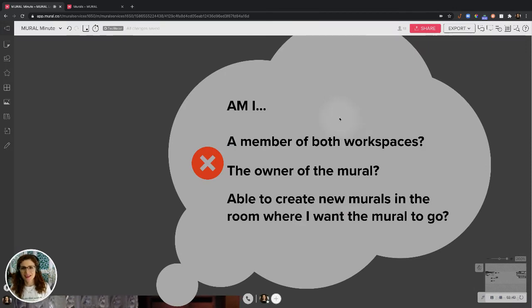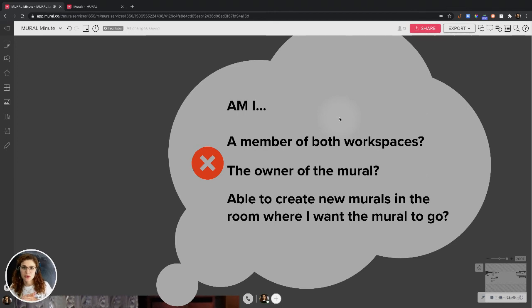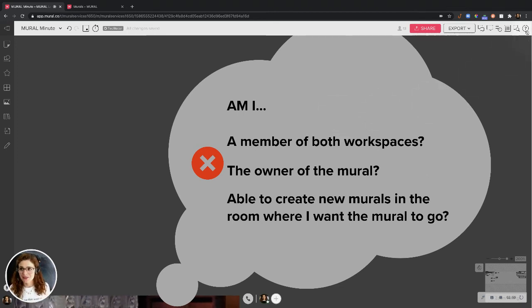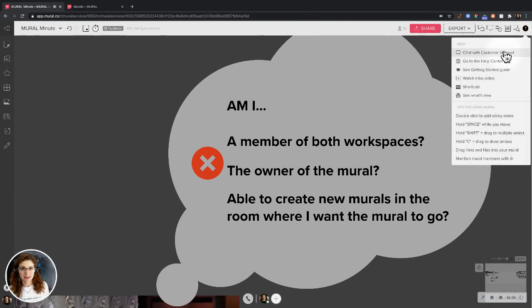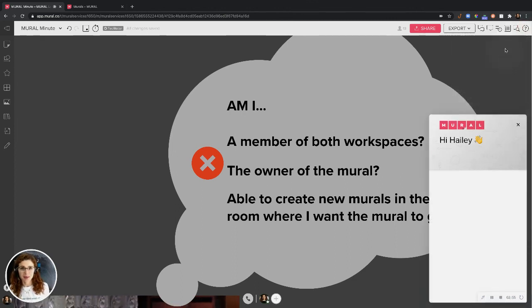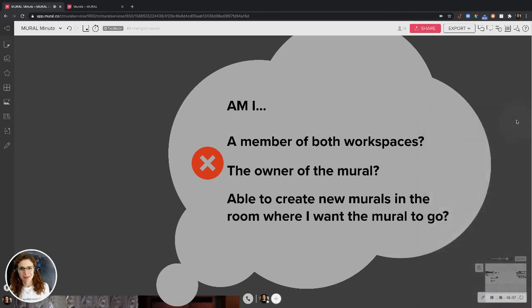So that's how you move murals and duplicate murals to your heart's content. If you have any questions, feel free to reach out to our customer support team and they'll be there to help you out. Happy collaborating in Mural.